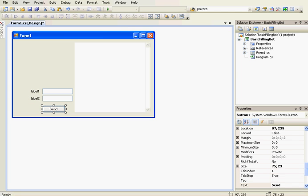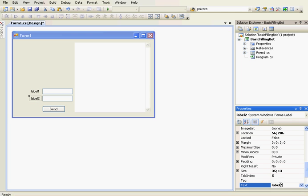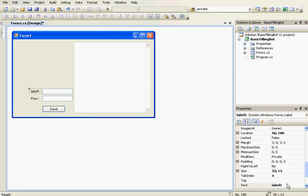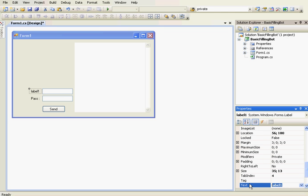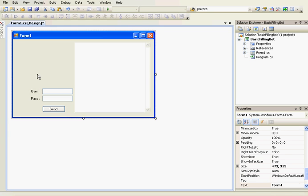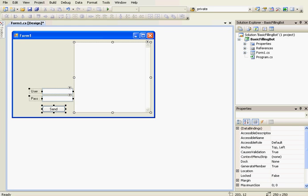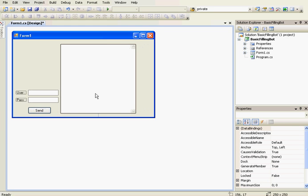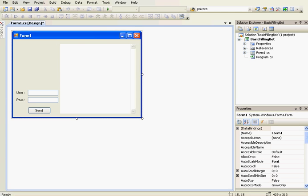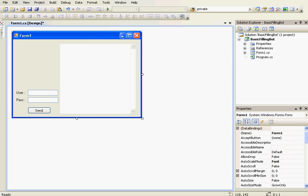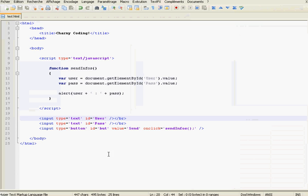OK, so now this label will be the password. This label and this text box will be the user. So what we're going to do is send the information through the two text boxes to the web browser control.